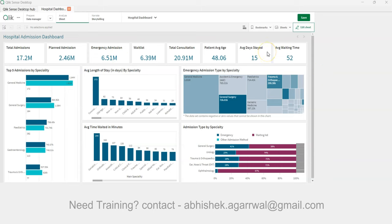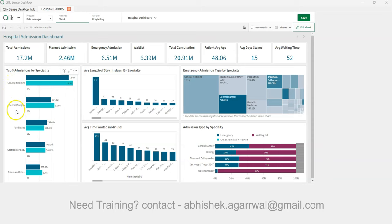This dashboard is for hospital administrators who want to understand high-level KPIs and then drill down into metrics like top five admissions by speciality. We'll create a chart showing the top five specialities — such as general medicine, general surgery, and pediatrics — with breakdowns by male, female, and unknown gender, to see which group is visiting more.